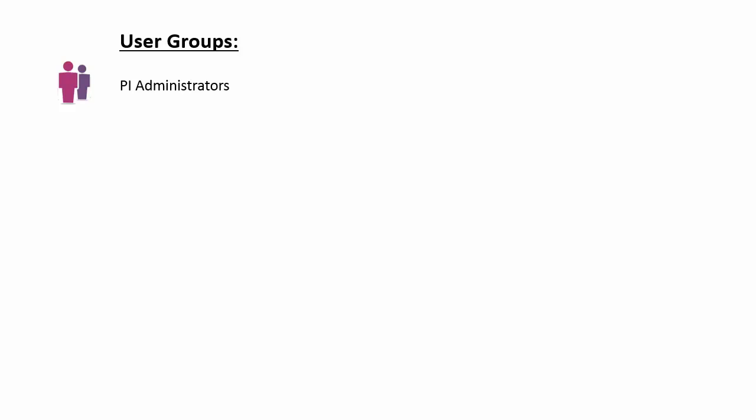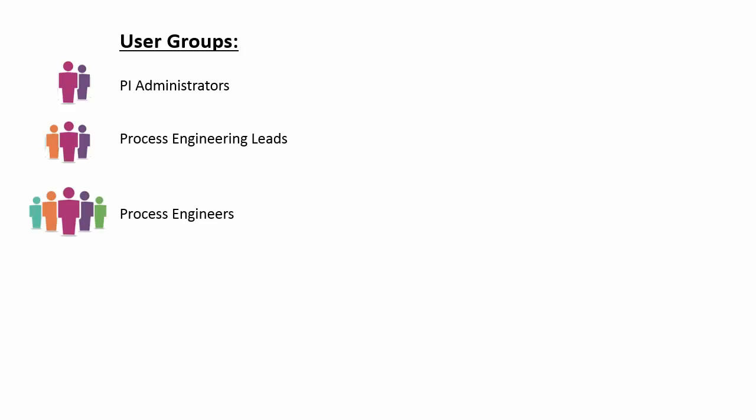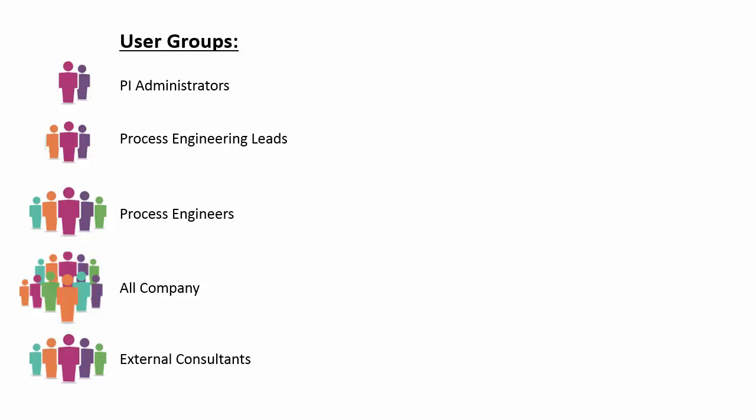So in this demo we have different user groups at the company. These groups are, for example, PI administrators, our process engineering leads to manage all of the process engineers and also everyone at our company, all company employees. And finally, we have some external consultants.